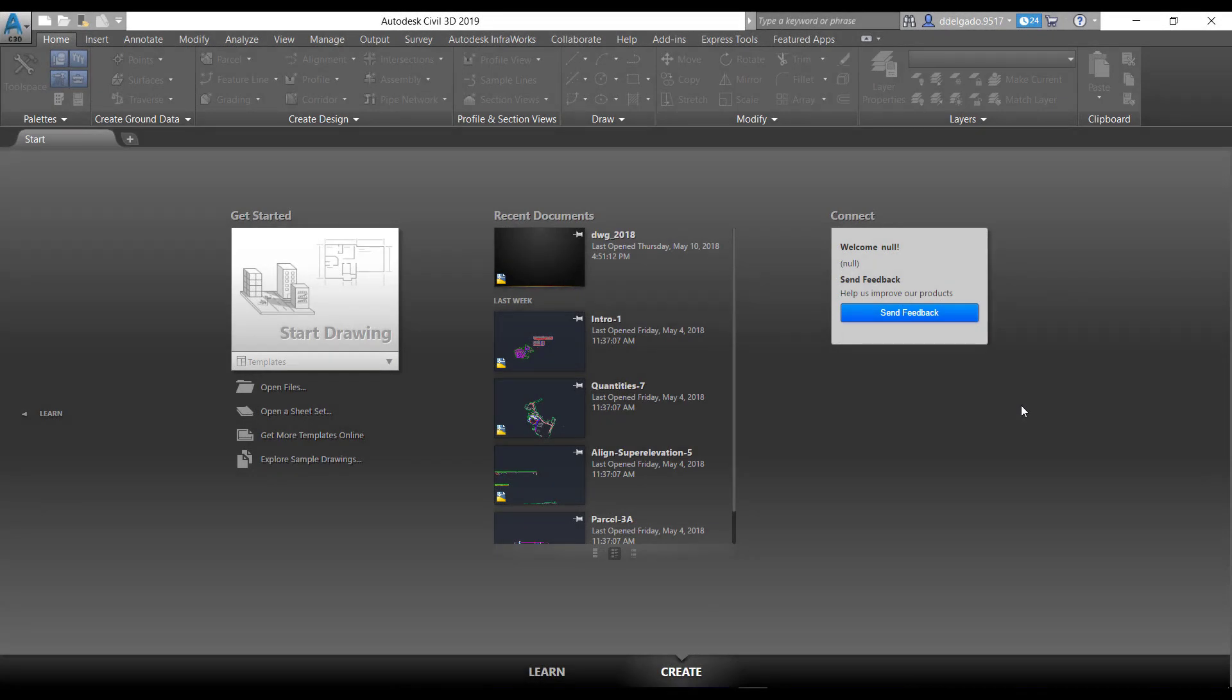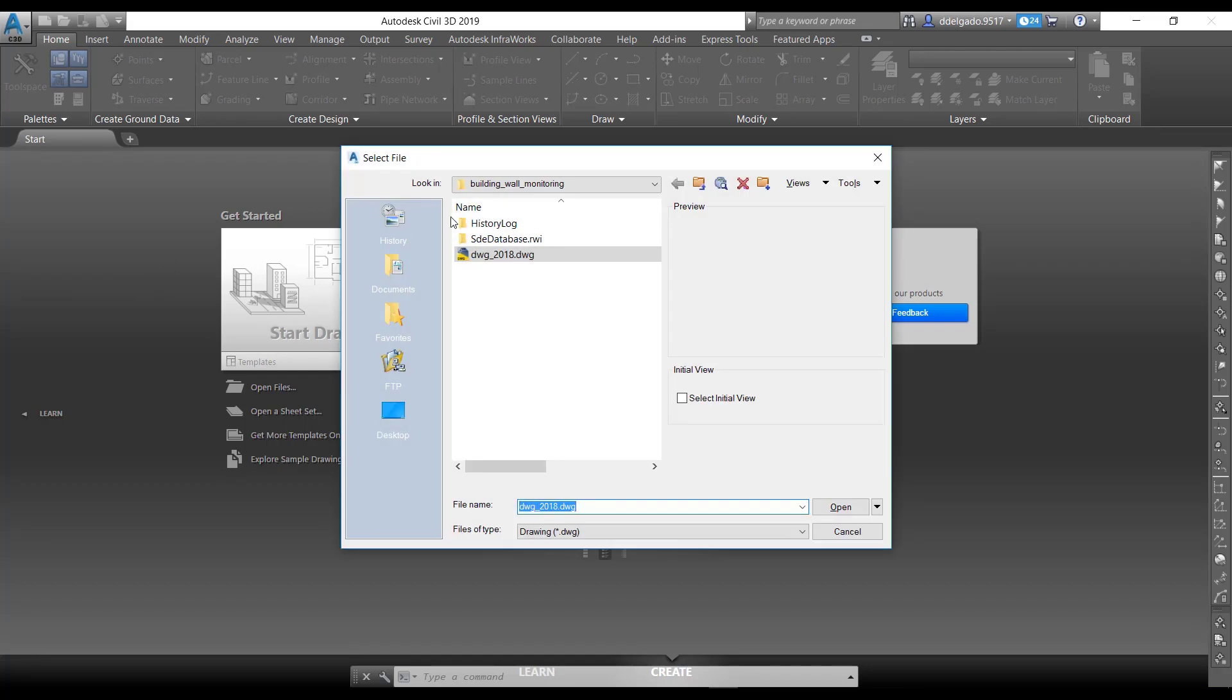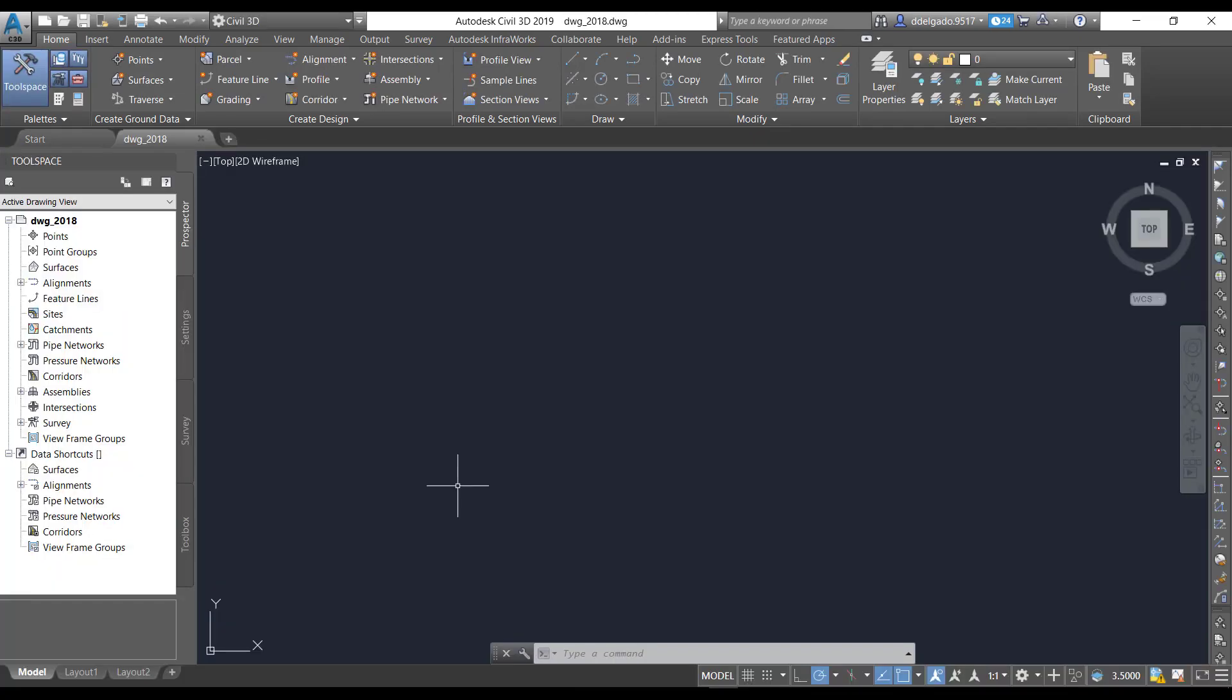Here we are in Autodesk Civil 3D 2019. I'll show you how to get that DWG file we exported. We'll go to the open command up here instead of dragging and dropping, then select the file that we exported and hit open.